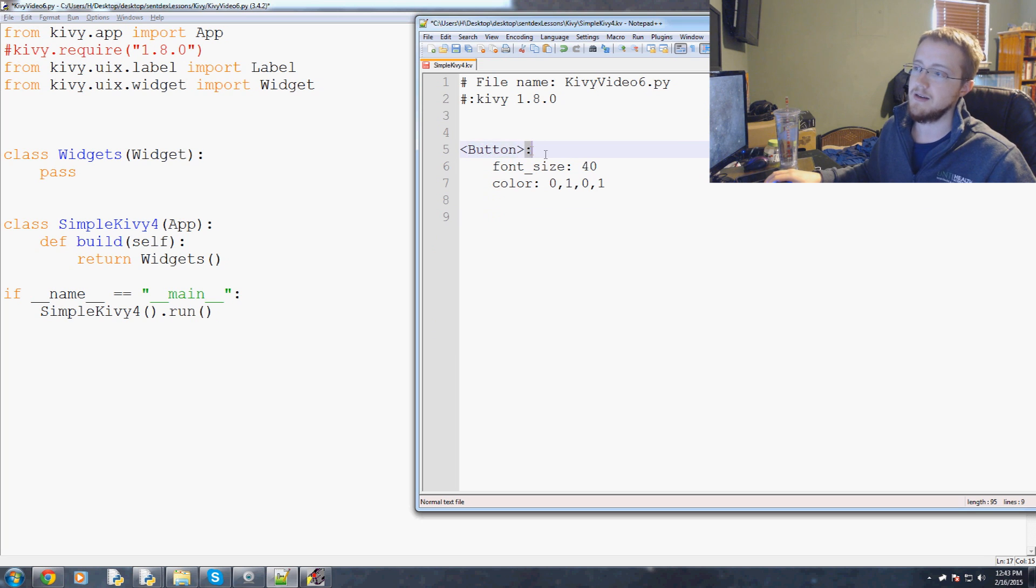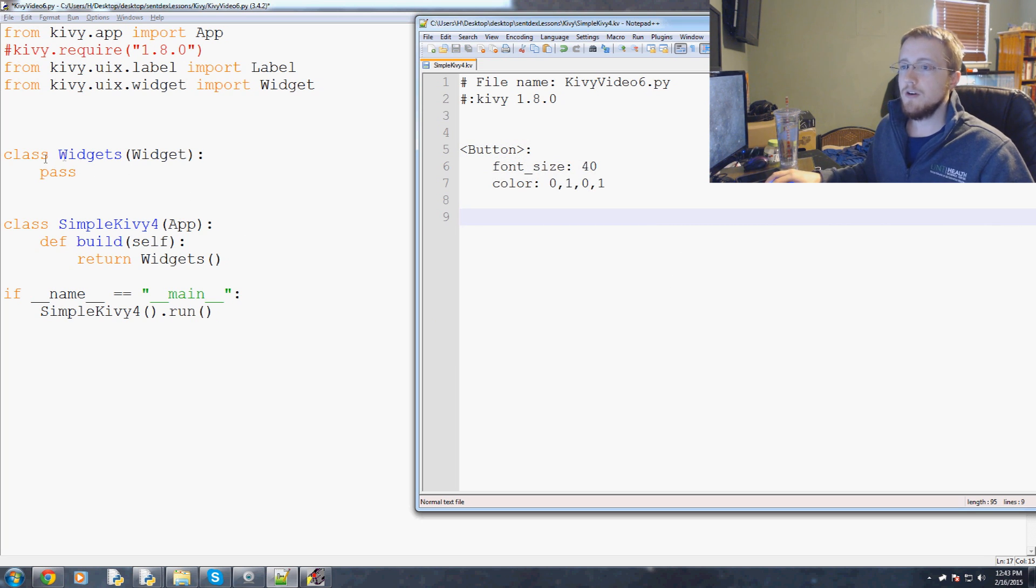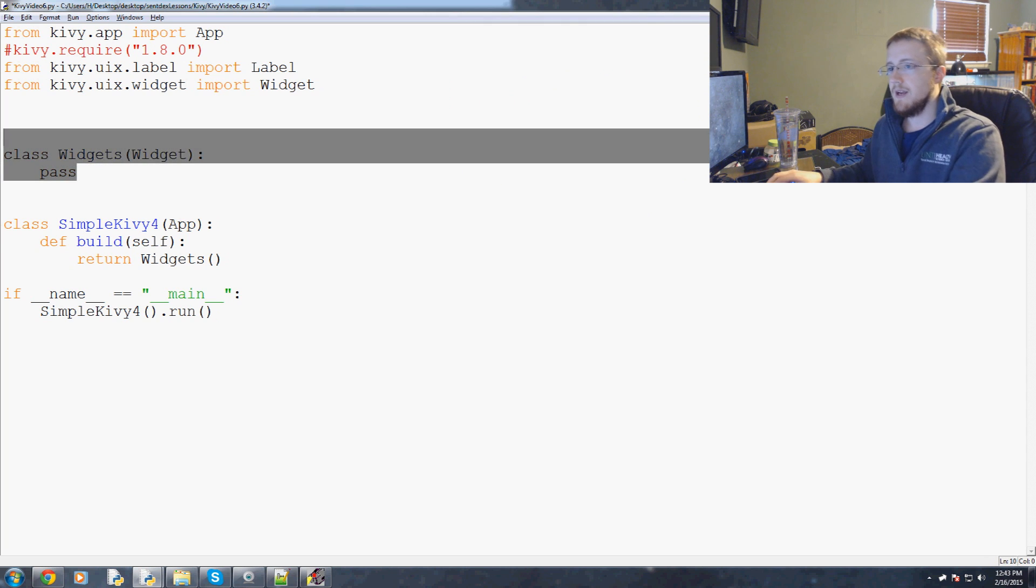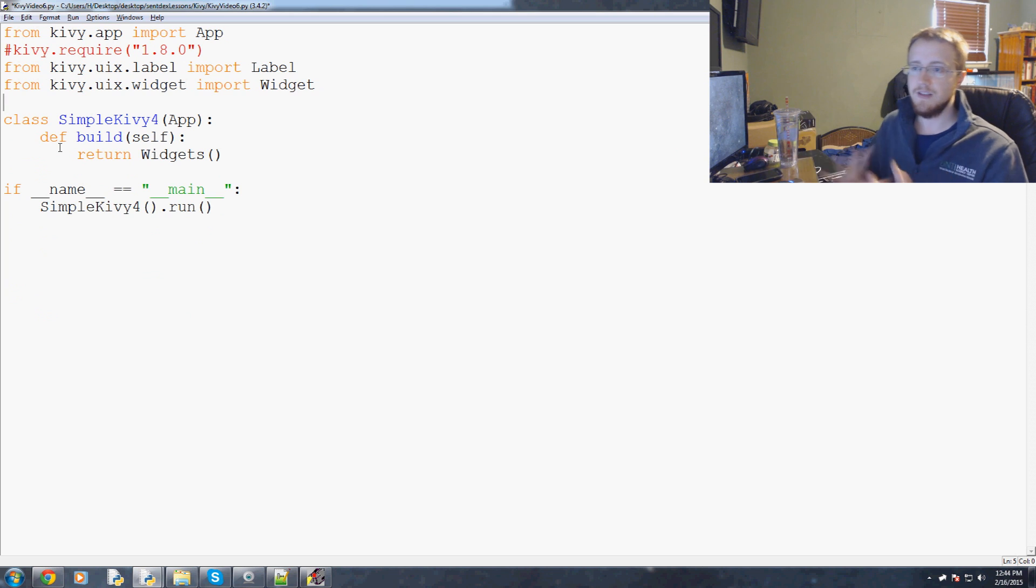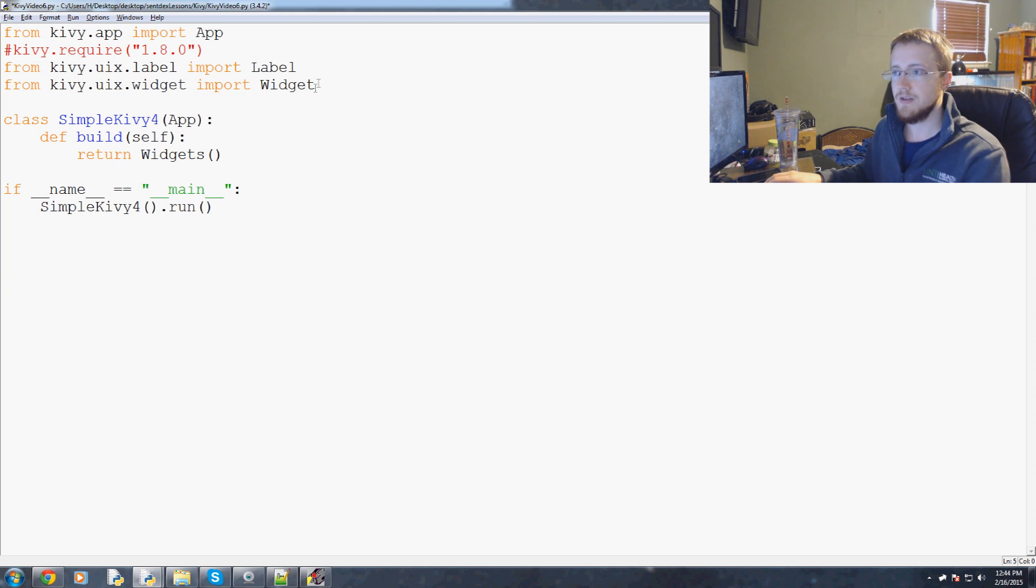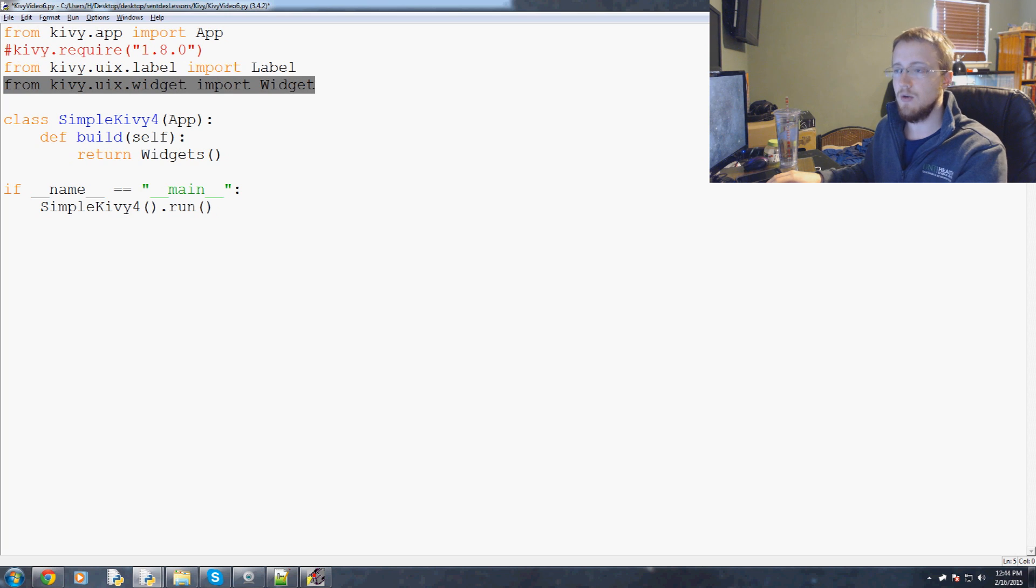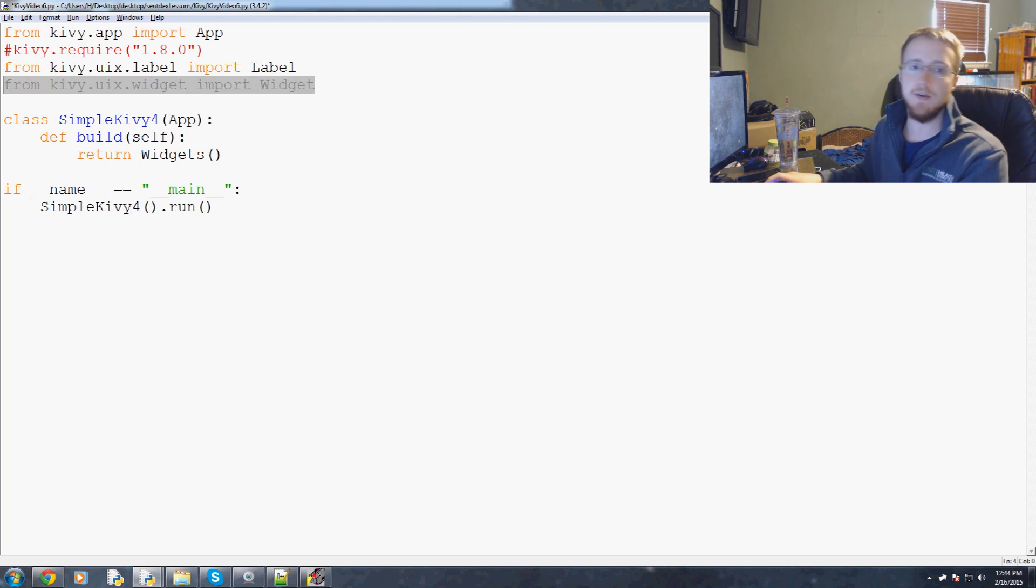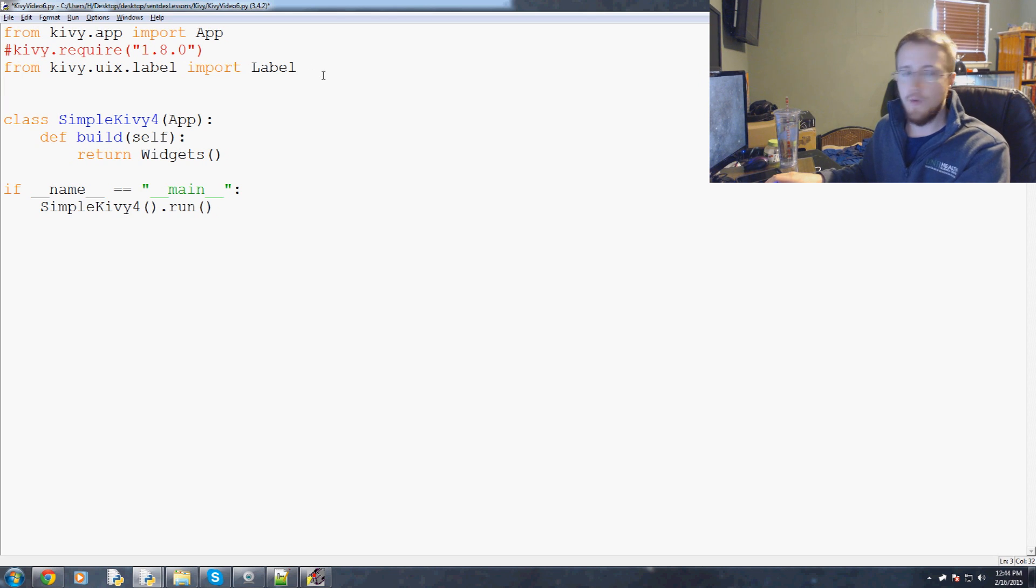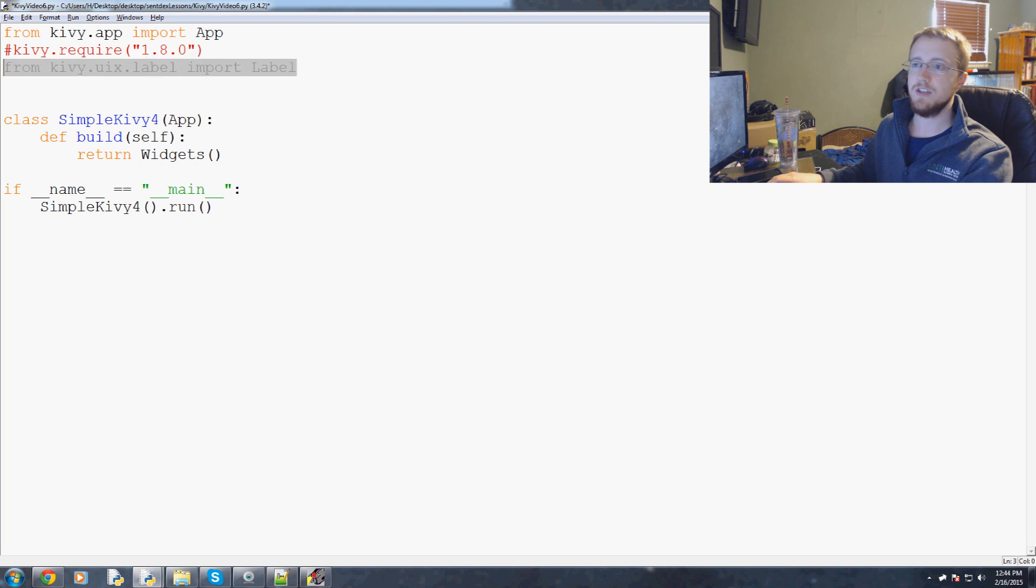No longer do we need our widgets class. We're going to get rid of that for now. We want to keep everything as simple as possible so you can see the required connections and nothing more. We're also going to get rid of widget, we don't need that anymore. In fact, we aren't even going to need label.